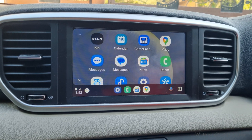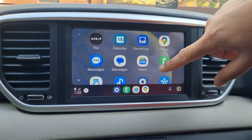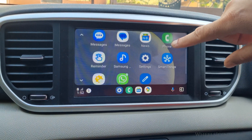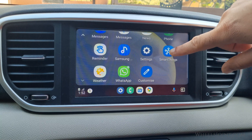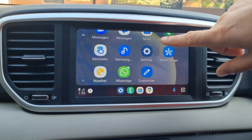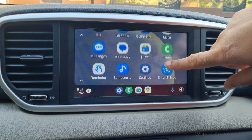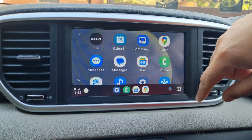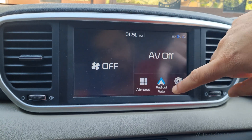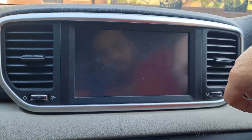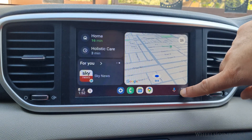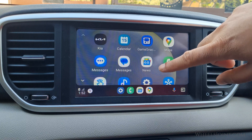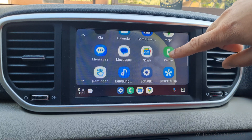Android Auto is an excellent tool for staying connected while driving your Kia Sportage. With it, you can easily access your favorite apps, view navigation maps, and enjoy music, all while keeping your hands on the steering wheel. However, if Android Auto doesn't launch when you connect your Android phone to your Sportage, it could be due to a number of reasons.